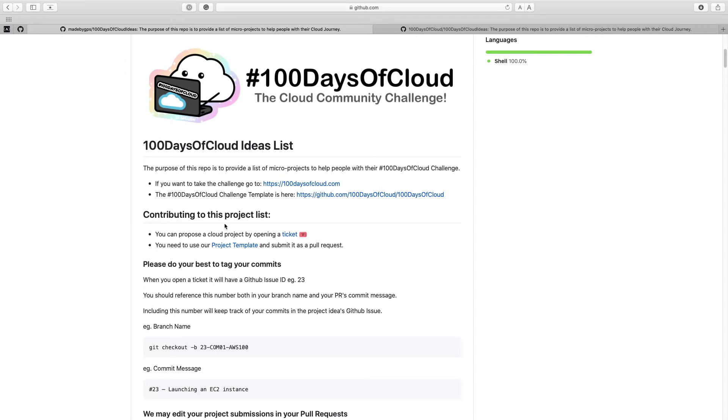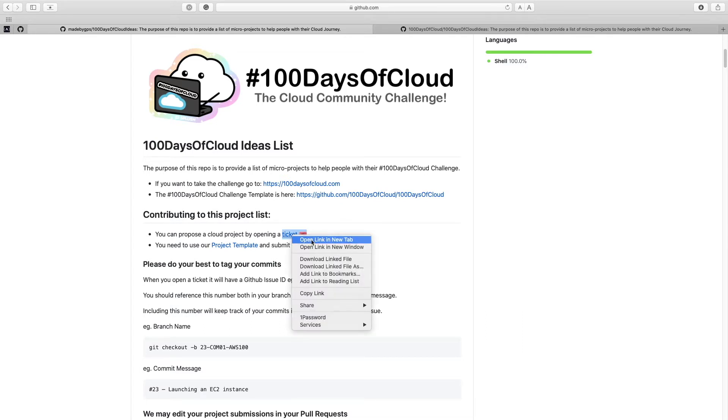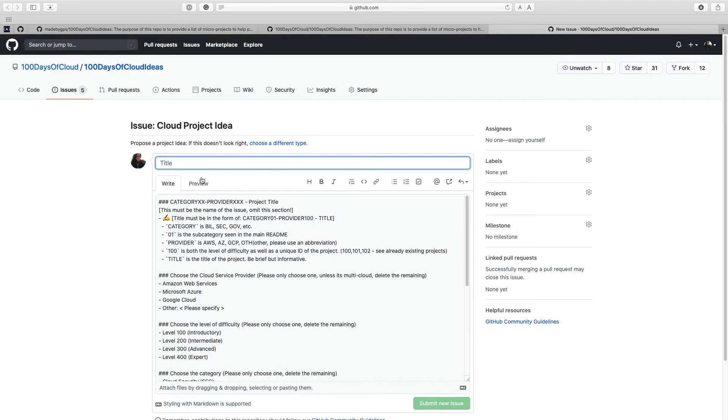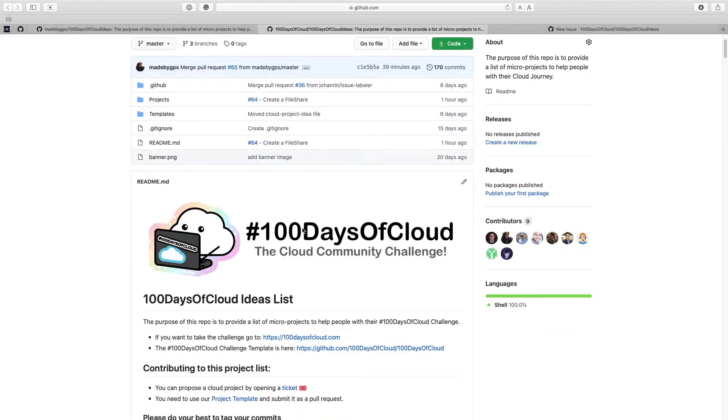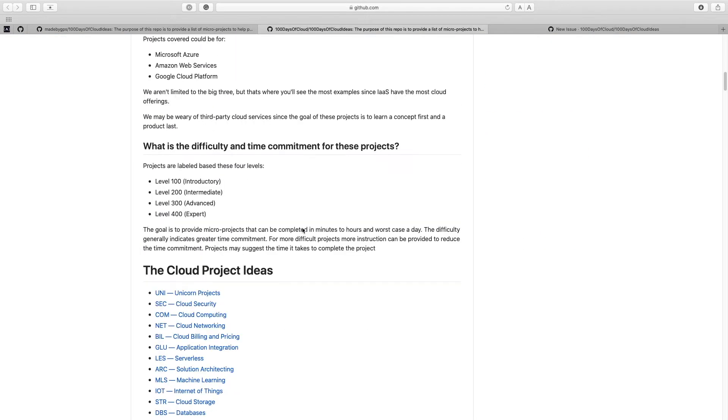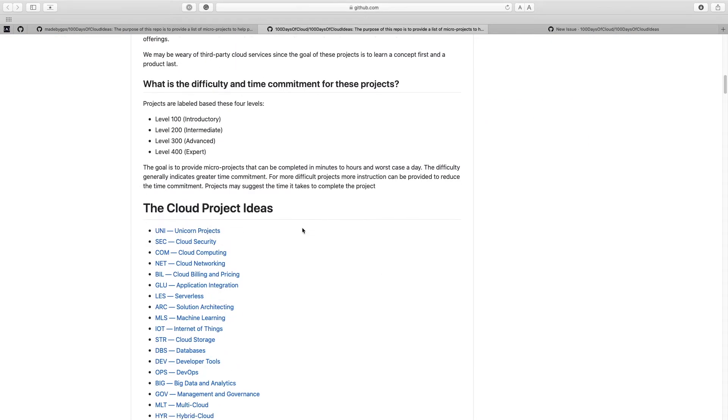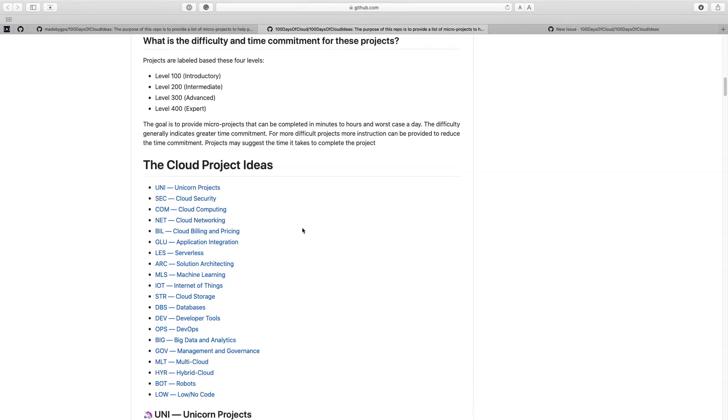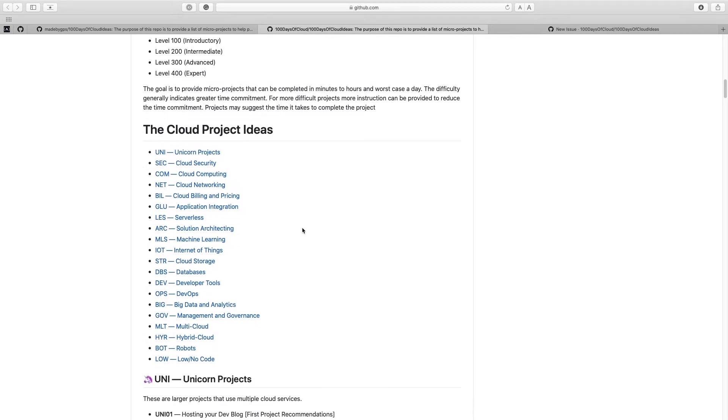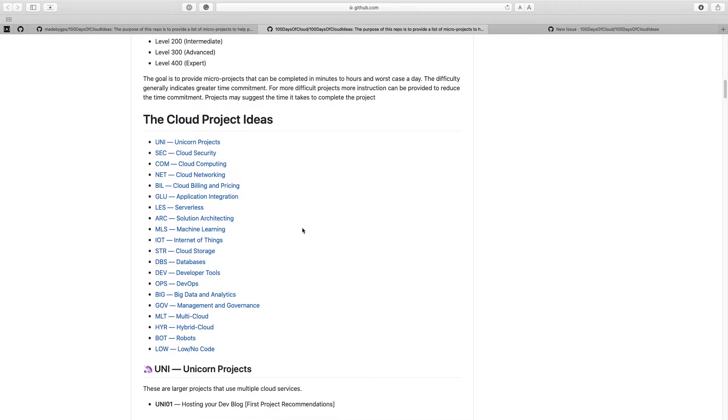The first bullet list says you can propose a cloud project by opening a ticket. So let's open that up. Now we have to fill in some information. It looks like we need to provide a category and a provider and a title. So let's go back into the repo and see what categories we have. And you can also submit a category that isn't in here. We would be happy to edit, to add, to remove anything really. So feel free to submit whatever you feel is appropriate.